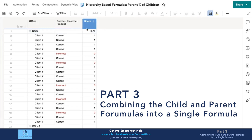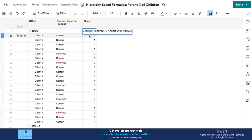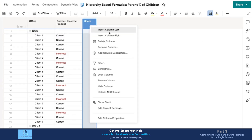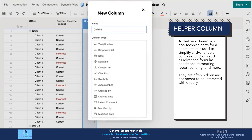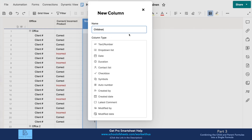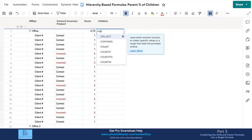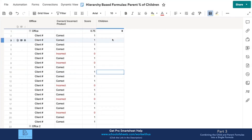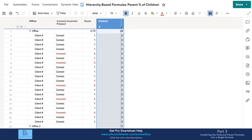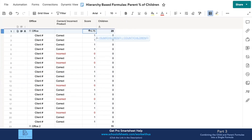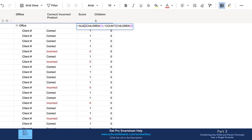To distinguish parent from child rows in the formula, I'm going to add what we call a helper column. In the architecture world, a helper column exists in your sheet to provide information about a row that can be used in another formula or data manipulation — it's not meant to be looked at directly. I'm going to call this column 'children,' and its only purpose is to display the count of children for every single row.